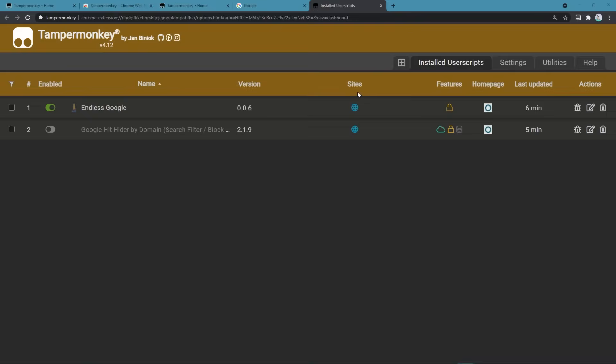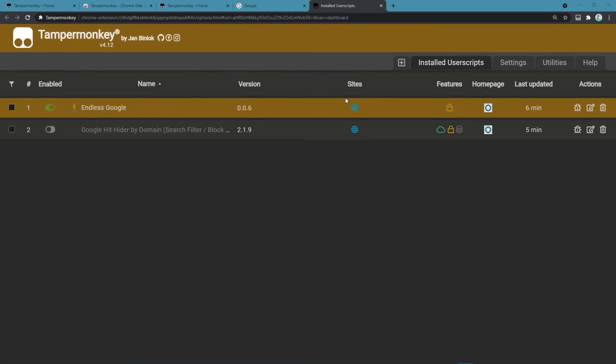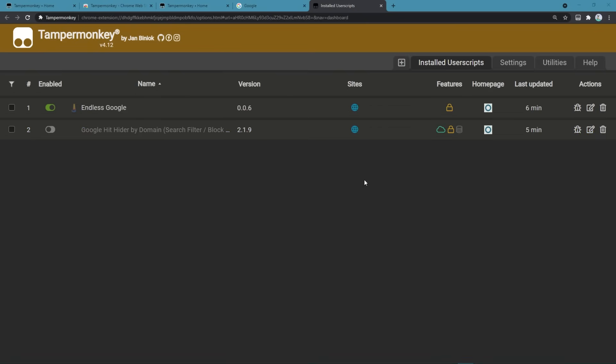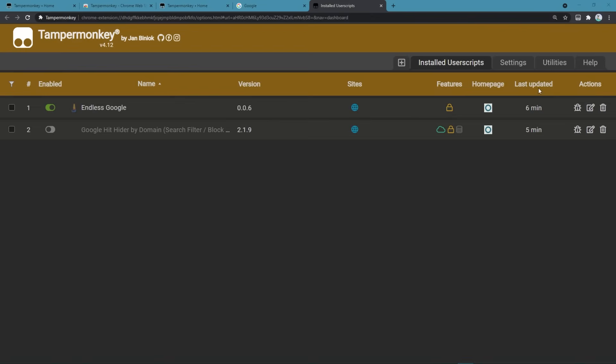The options page includes the dashboard where all of the installed user scripts are listed. Here you can edit those user scripts as well as configure more options. That's mostly not needed though.